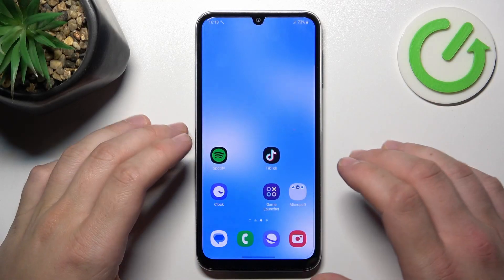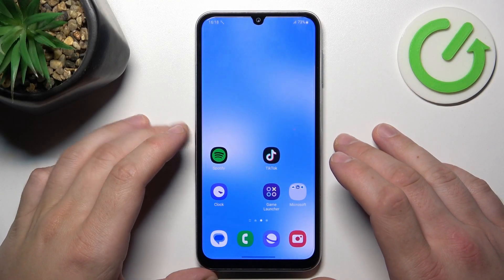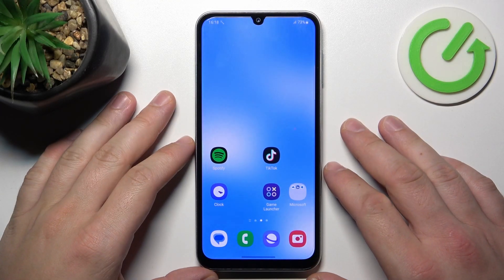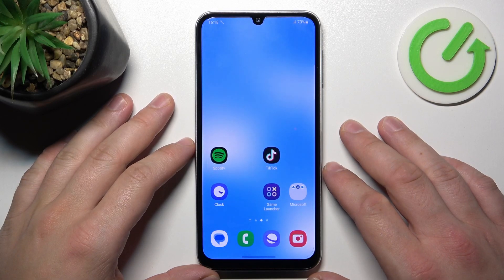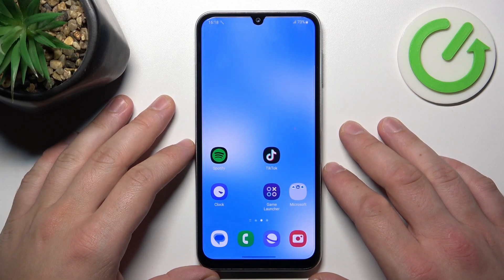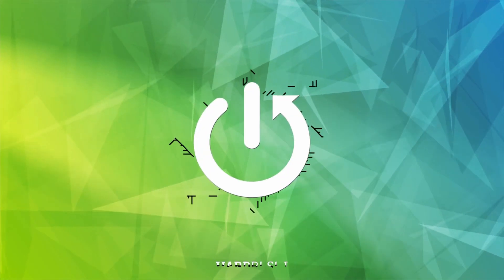Hello, in front of me I've got Samsung Galaxy A05s. In this video I'll show you how to manage Google Wallet.